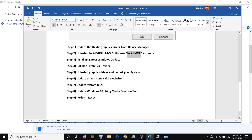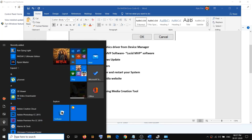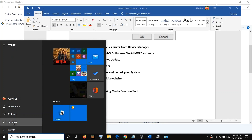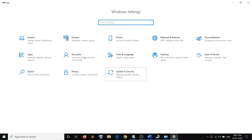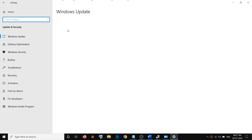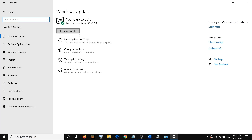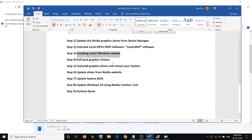The next step is to install the latest Windows update. Go to the Start menu, click on Settings, go to Update & Security, then click on Check for Updates. Once the update is installed, restart your computer and check if the error is gone.